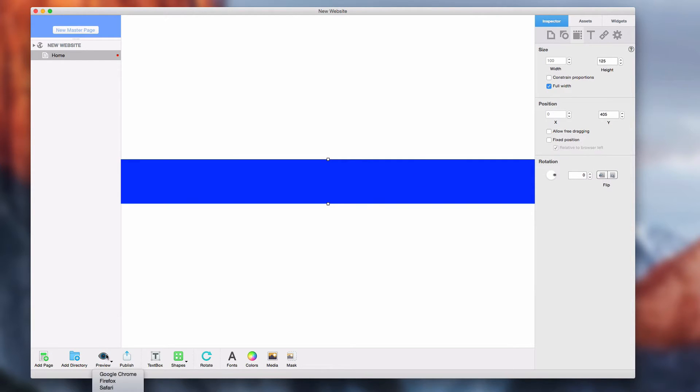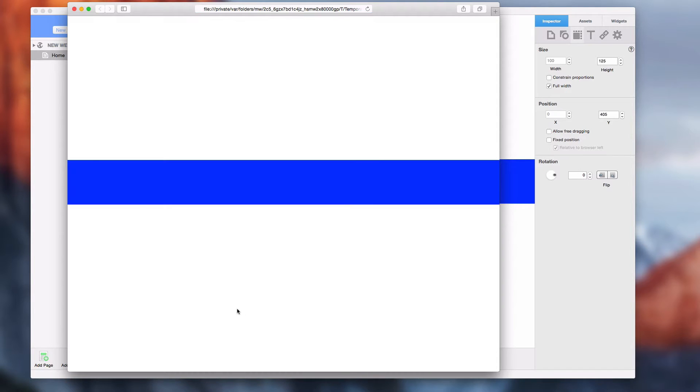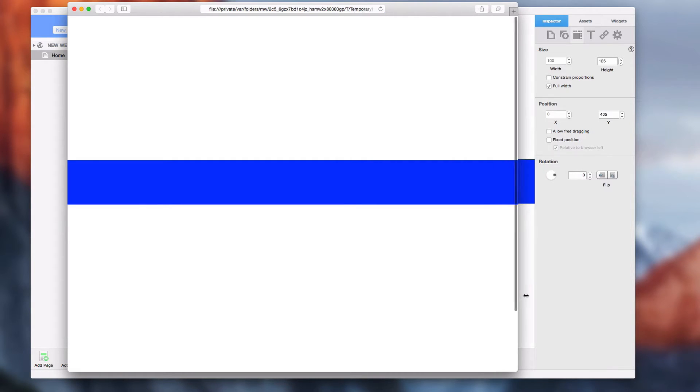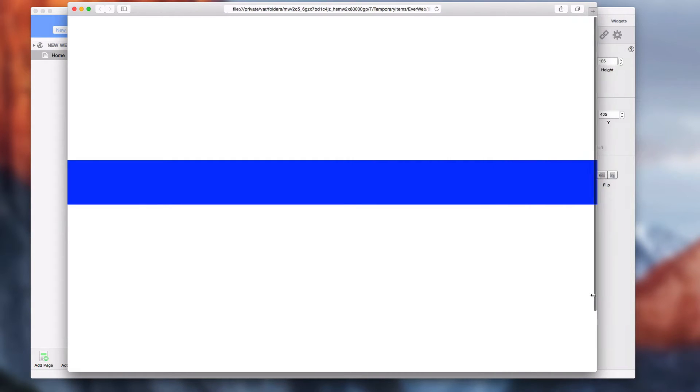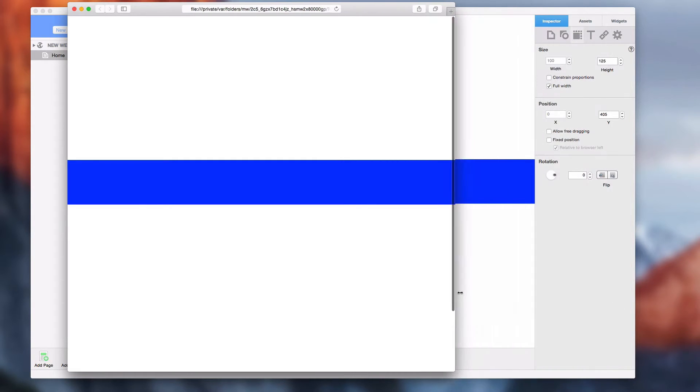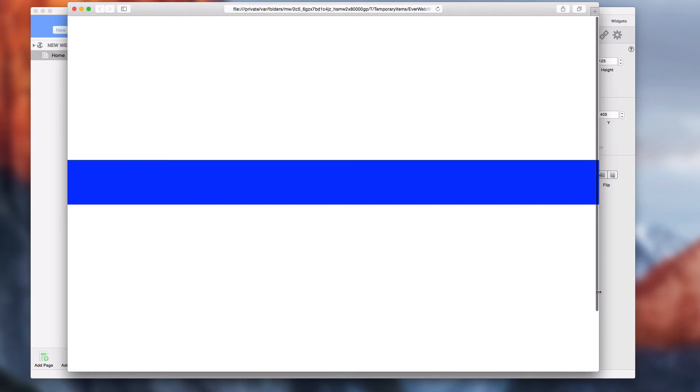Here is what this will look like when viewed in a web browser. Notice the shape is always the full width of the browser no matter how wide the browser is made.